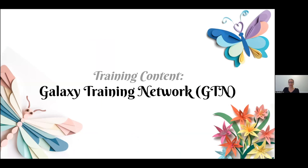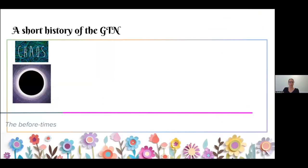The Galaxy Training Network — a short history. Before we started this project, a lot of us were teaching with Galaxy but just not talking to each other. All of us would have an RNA-seq tutorial using Galaxy somewhere in a Word document on our computer. We were all repeating the same work again and again, which wasn't good. It was a lot of work for us every time we needed to teach.